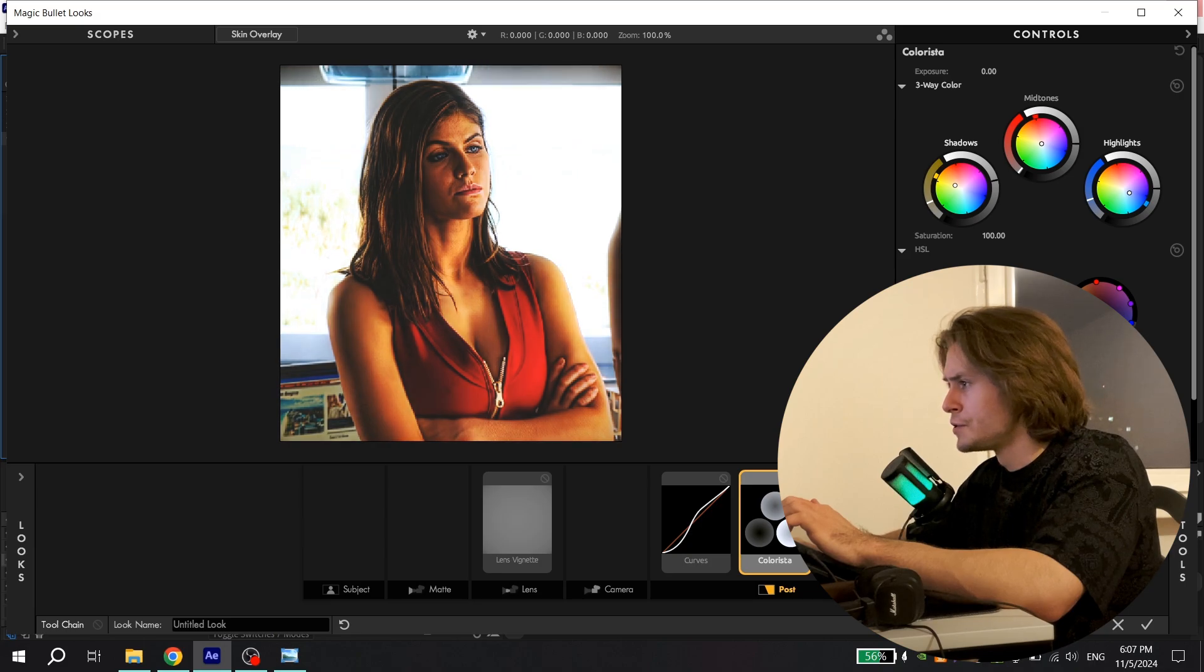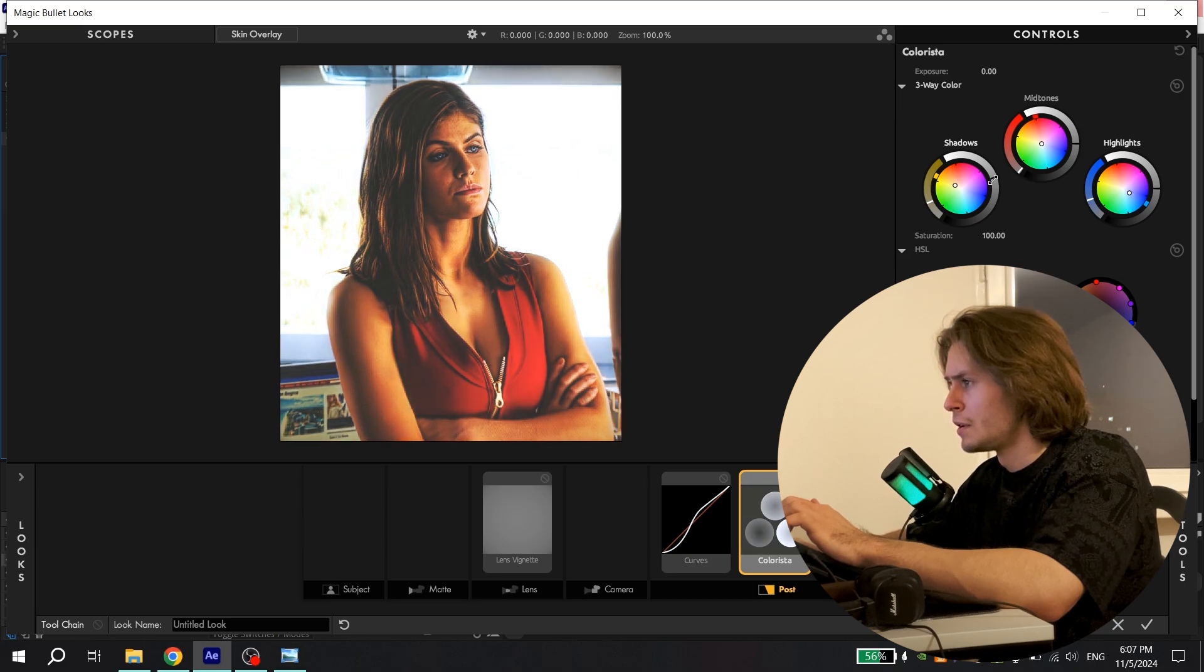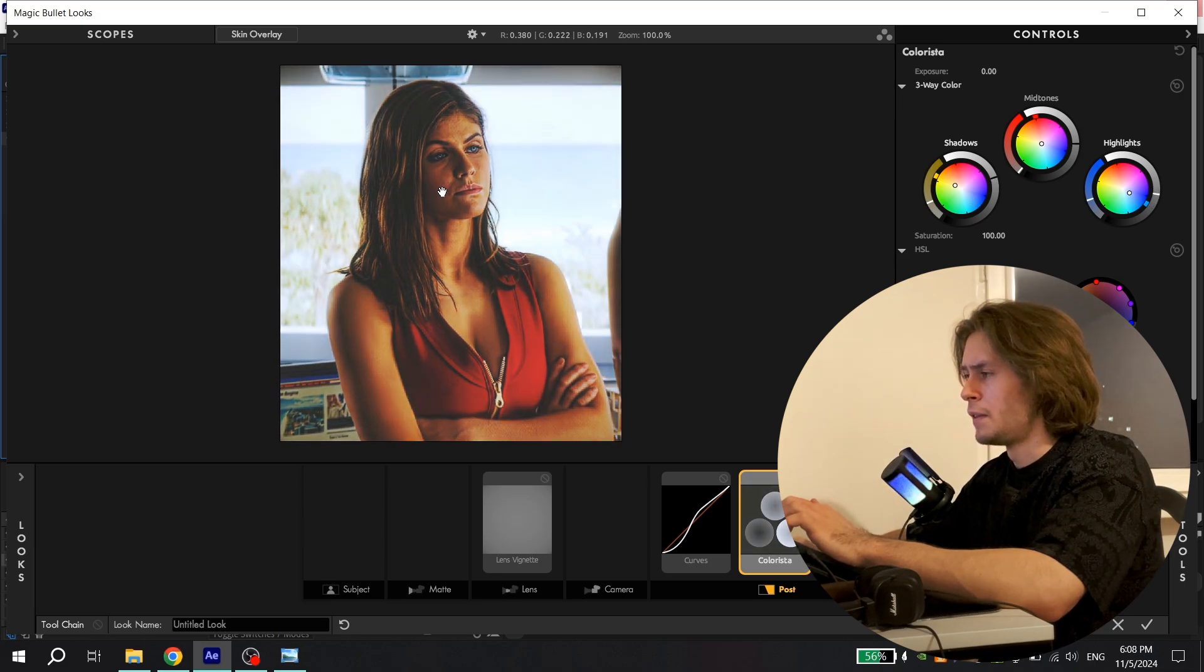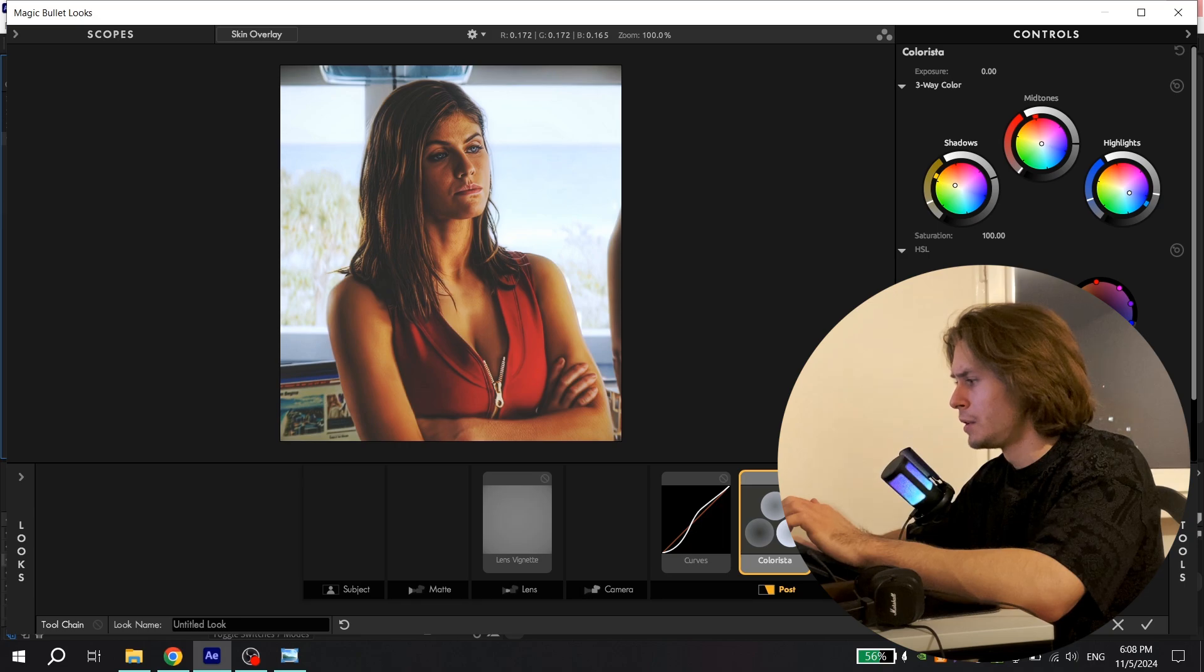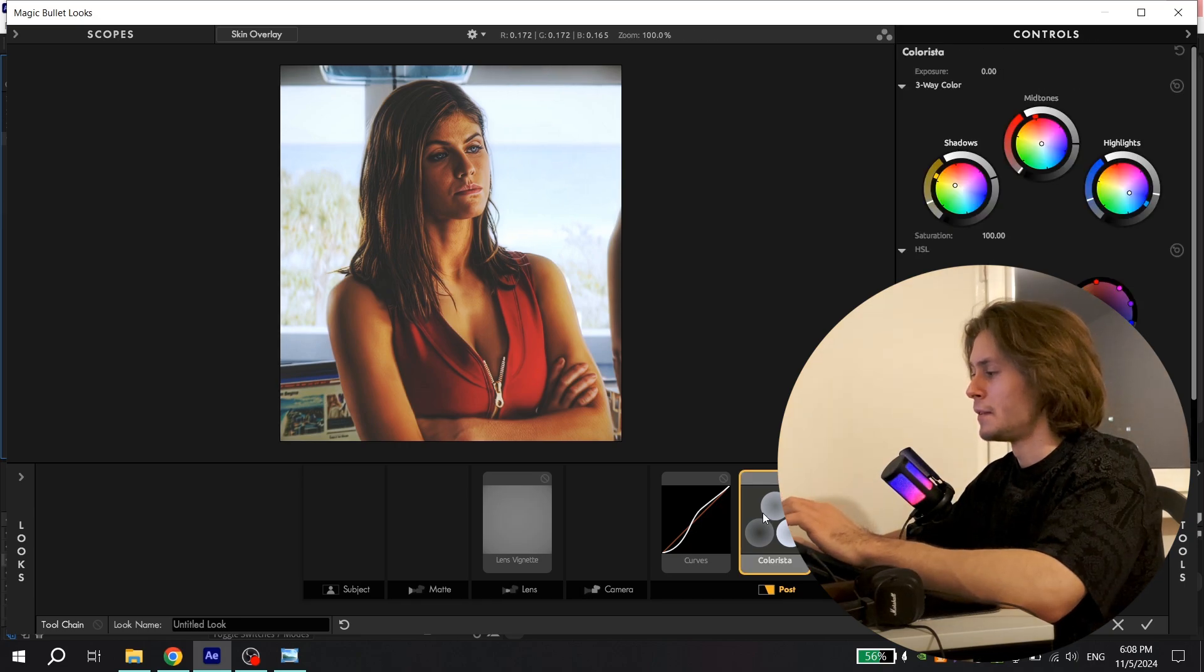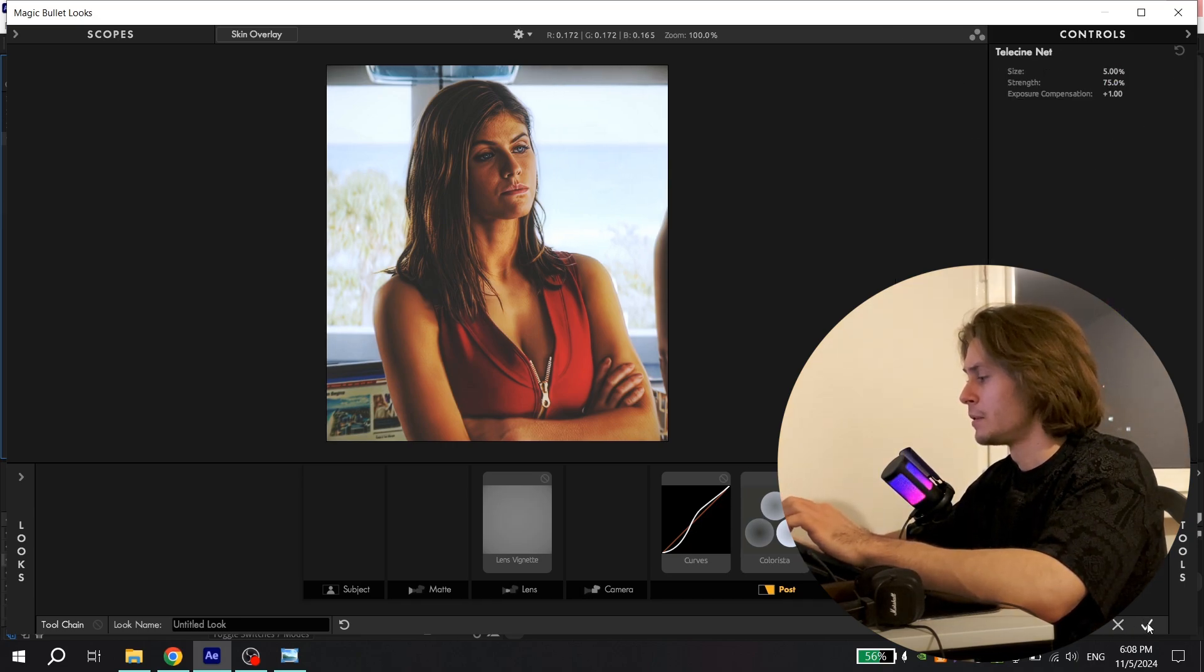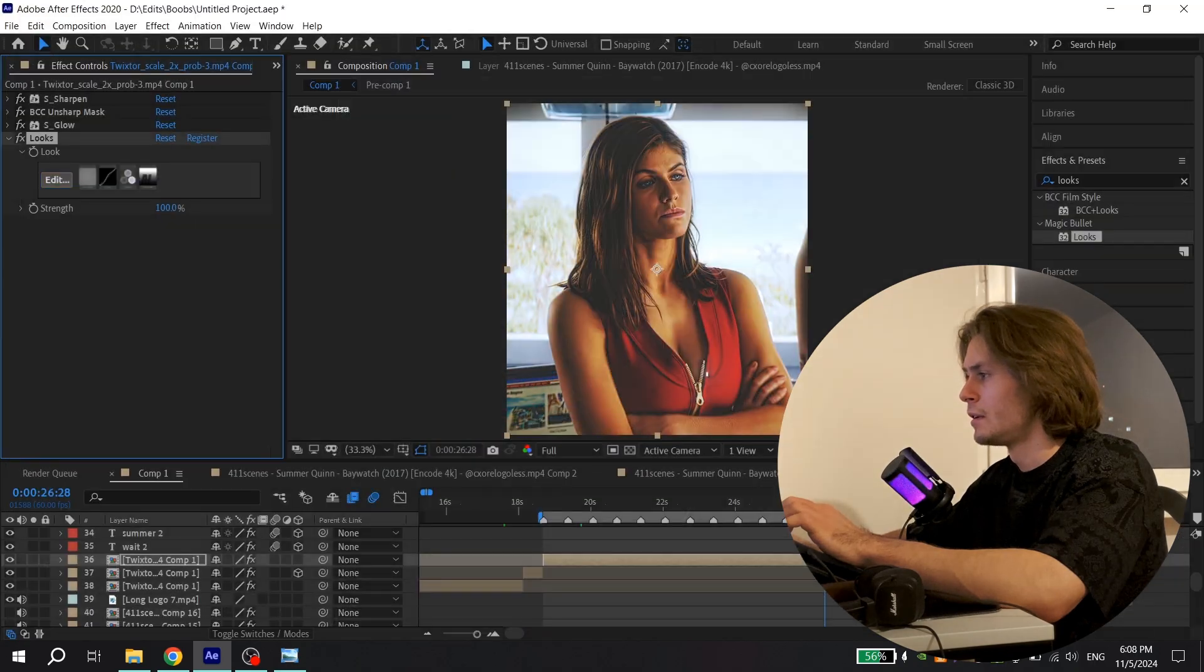Now open Colorista and repeat my steps. Choose this color and here this color and change it like this. I think it looks good. This option you don't need to change, just press here.